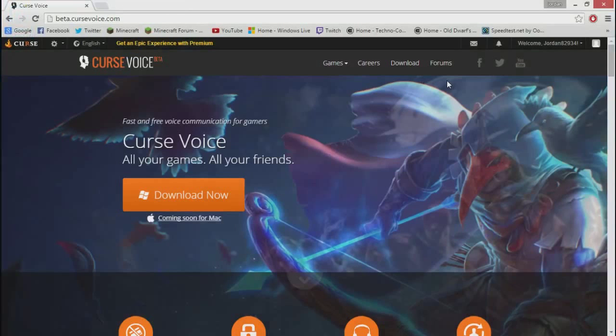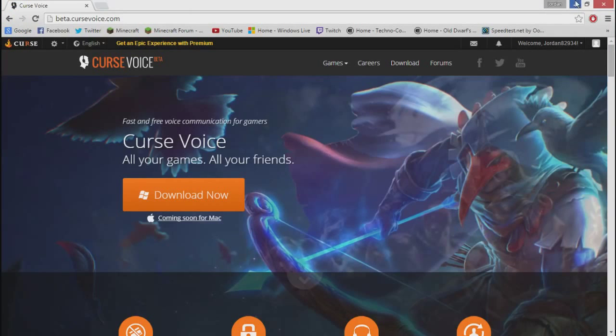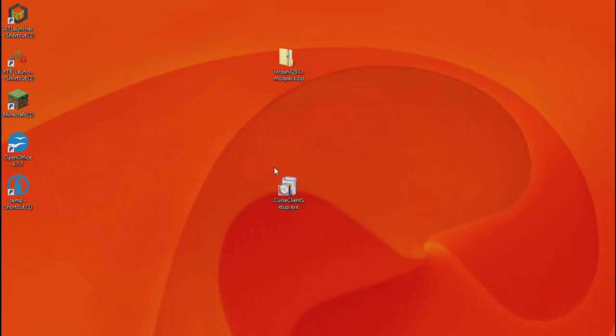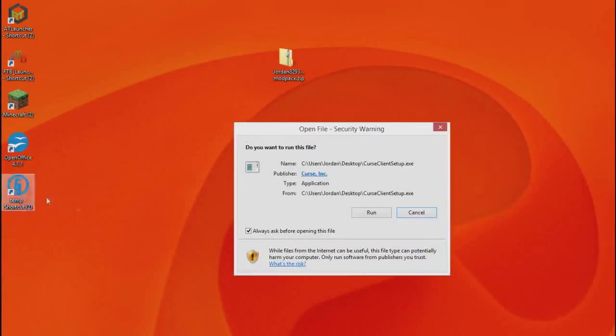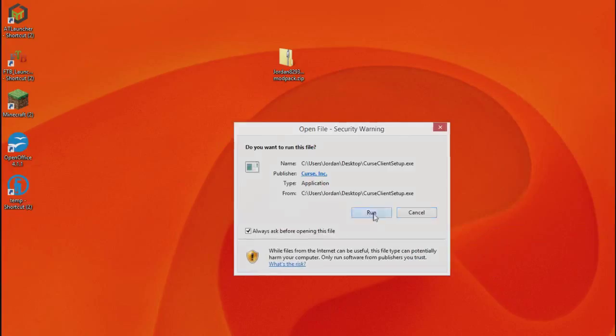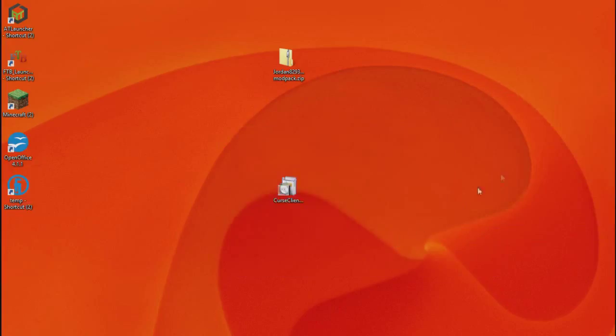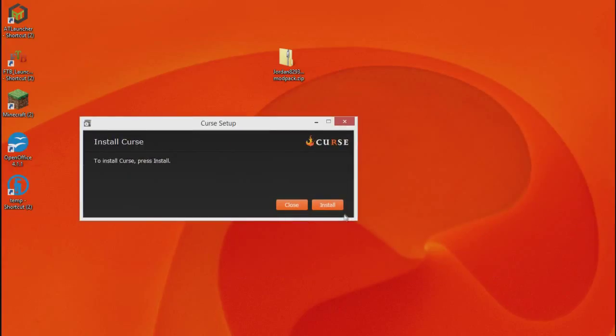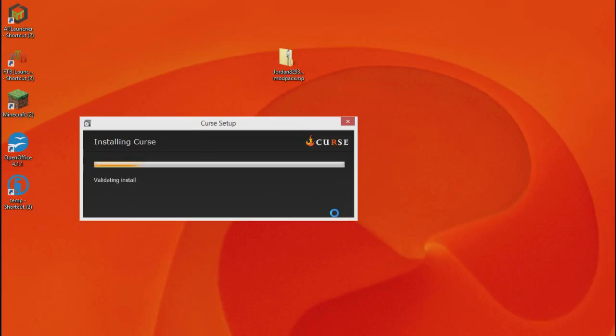What you want to do is go over to beta.cursevoice.com and click download. It should download a Curse Client setup.exe. What you have to do is open that up and just click install and wait for it to install.